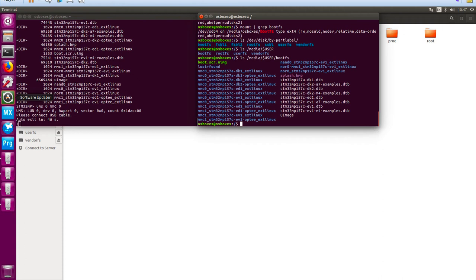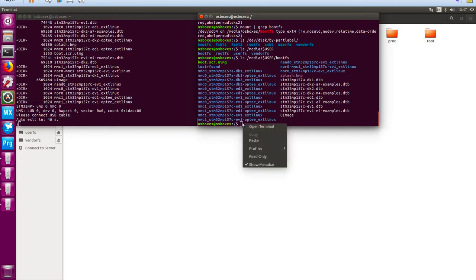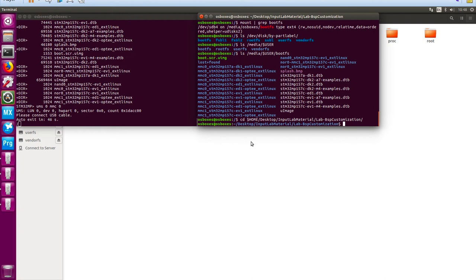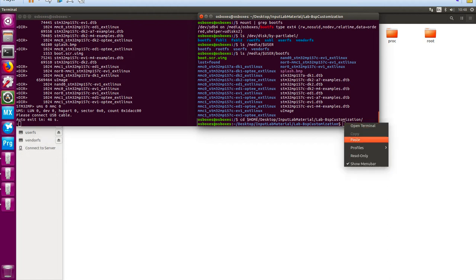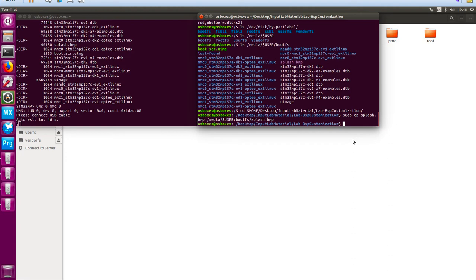It's the splash screen we're going to look at. We need to go to our lab directory and copy a new splash screen across, then synchronize. Changing directory to where our splash screen is located, I'm going to copy the splash screen from our hands-on materials to the target board — changing it from the ST logo to something different. Just like before, we do a sync to make sure everything gets refreshed in the system.